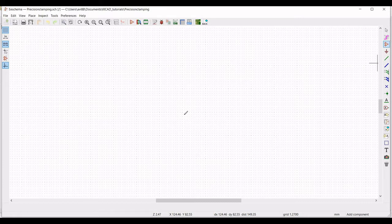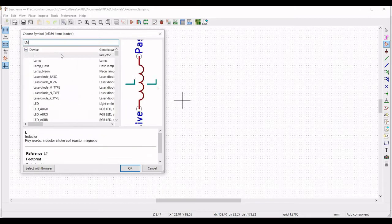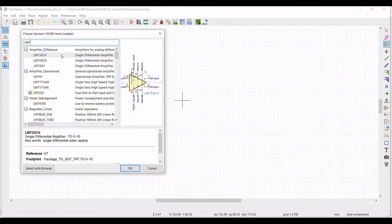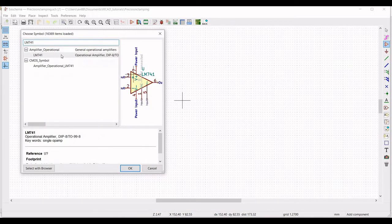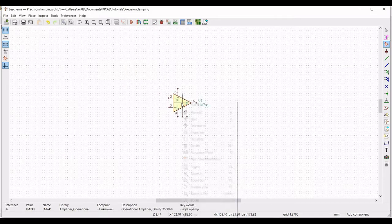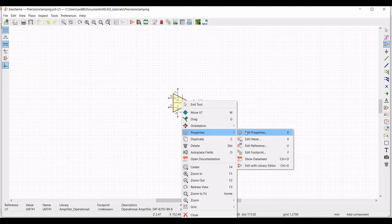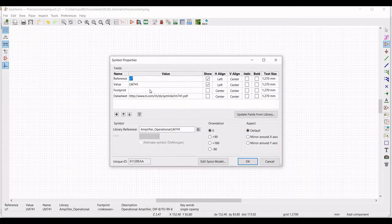Place the cursor on the schematic window and from the library select LM741 and place this on the schematic window. Right click on the op-amp and select property to find the reference as U1.